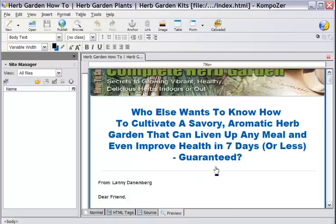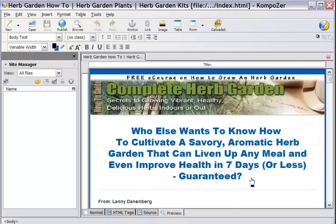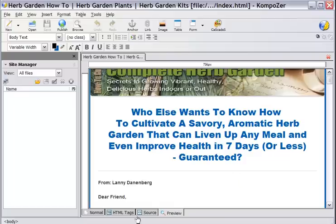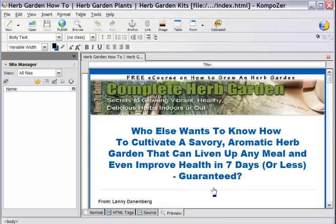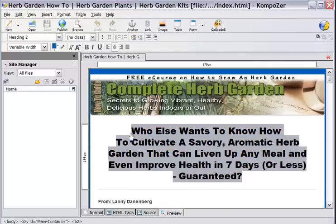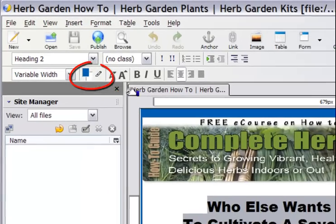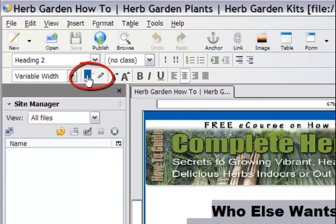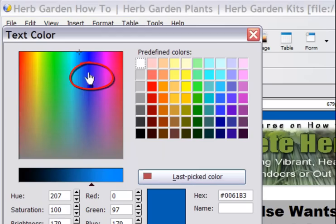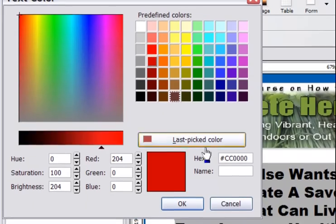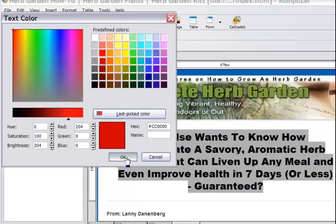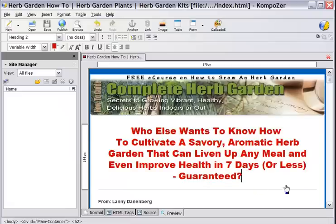Let's say on this site, the first thing I want to do is change the color of my heading. I simply go up here to the color and let's say I chose that color. My color has changed.